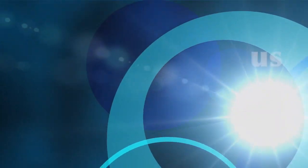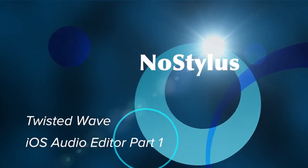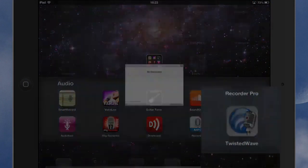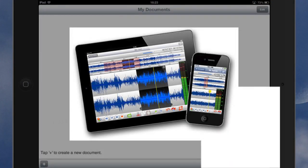Hello there, this is Dave Allen for No Stylus and today we're going to have a look at an application called Twisted Wave. Let's get in there and see what we can do with it.